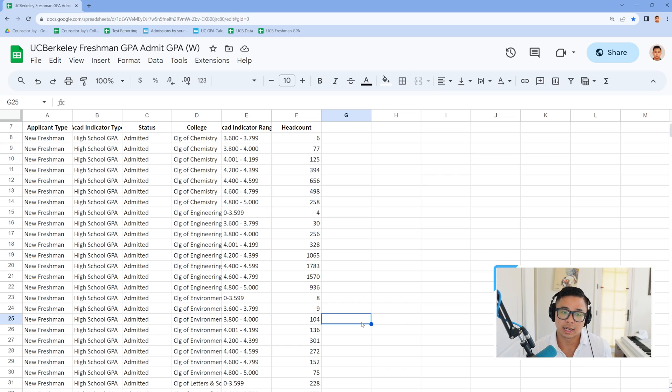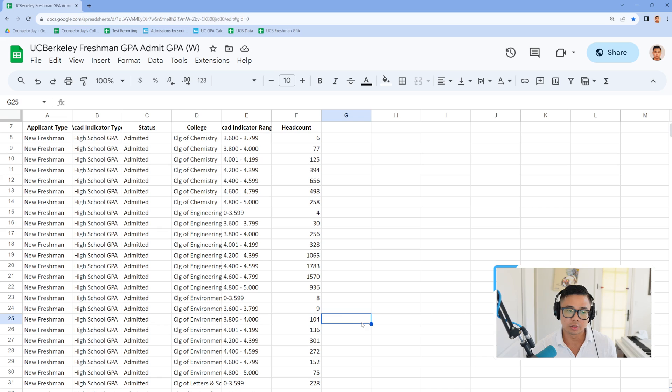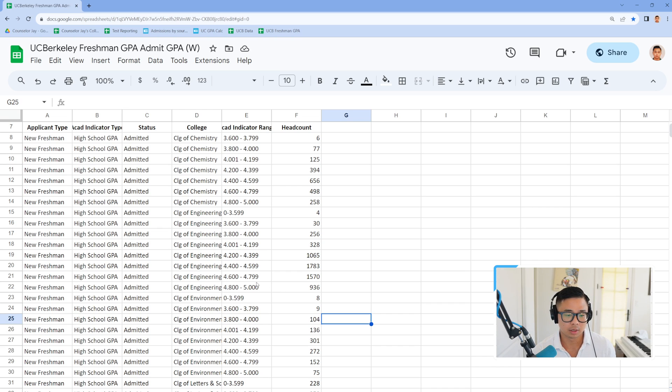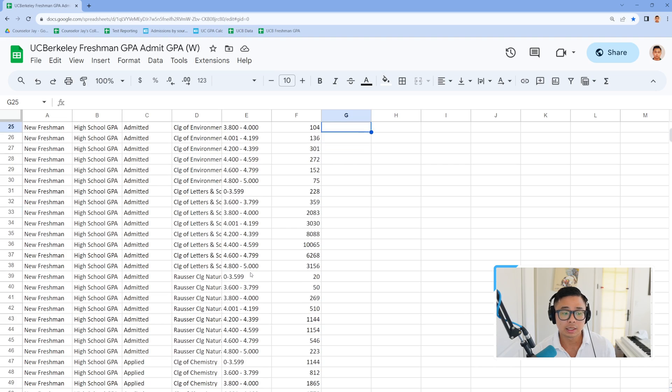Hello. So I have in front of you here the UC Berkeley GPA, the latest data that I could find online. It took a little bit of snooping around their undergraduate admissions websites, but I finally found it.